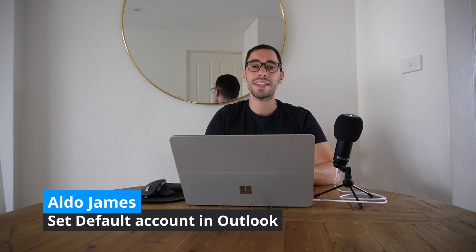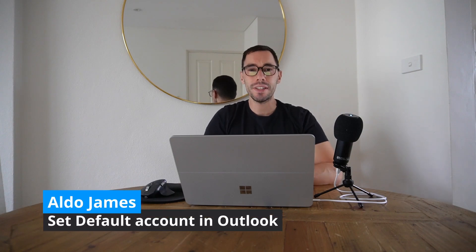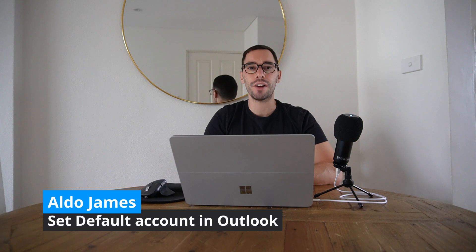Hey what is up everybody, it's AJ here and in today's video I'm going to teach you how to set the default account in Microsoft Outlook. It is not uncommon to have multiple email accounts, for example you could have a personal and a work account, but it is common to get frustrated when you're sending emails by accident from the wrong account. In this video I'm going to show you a few simple steps to make sure you set the right default account.